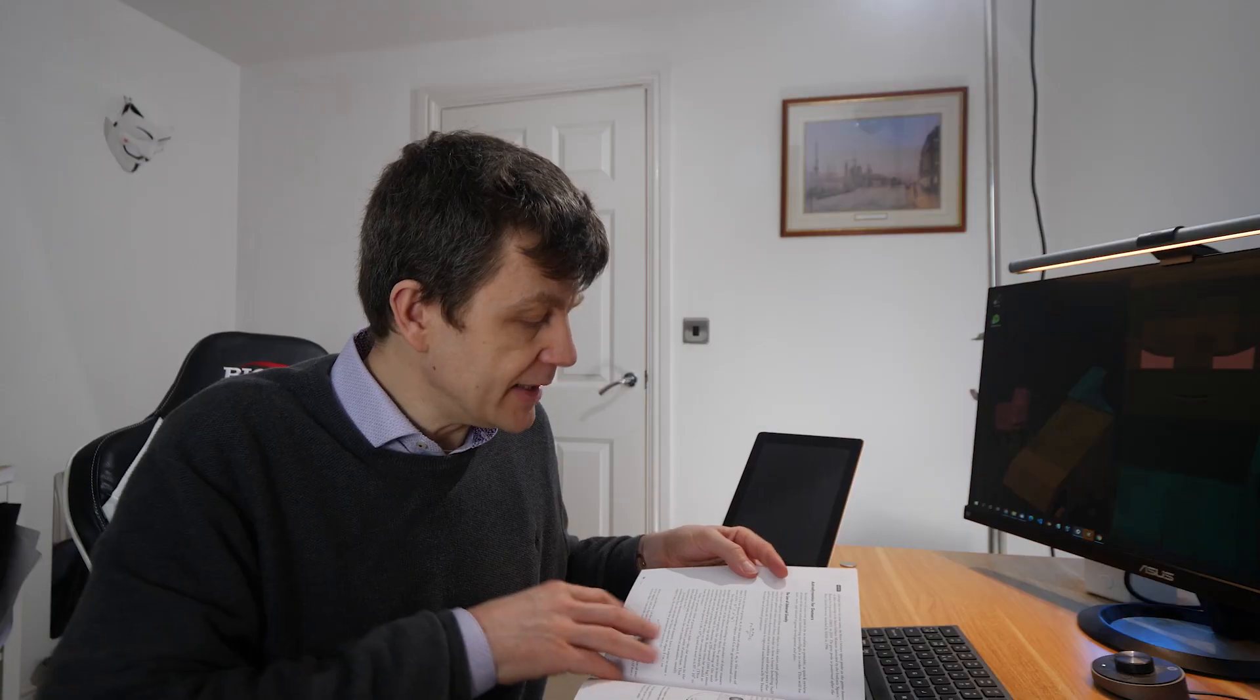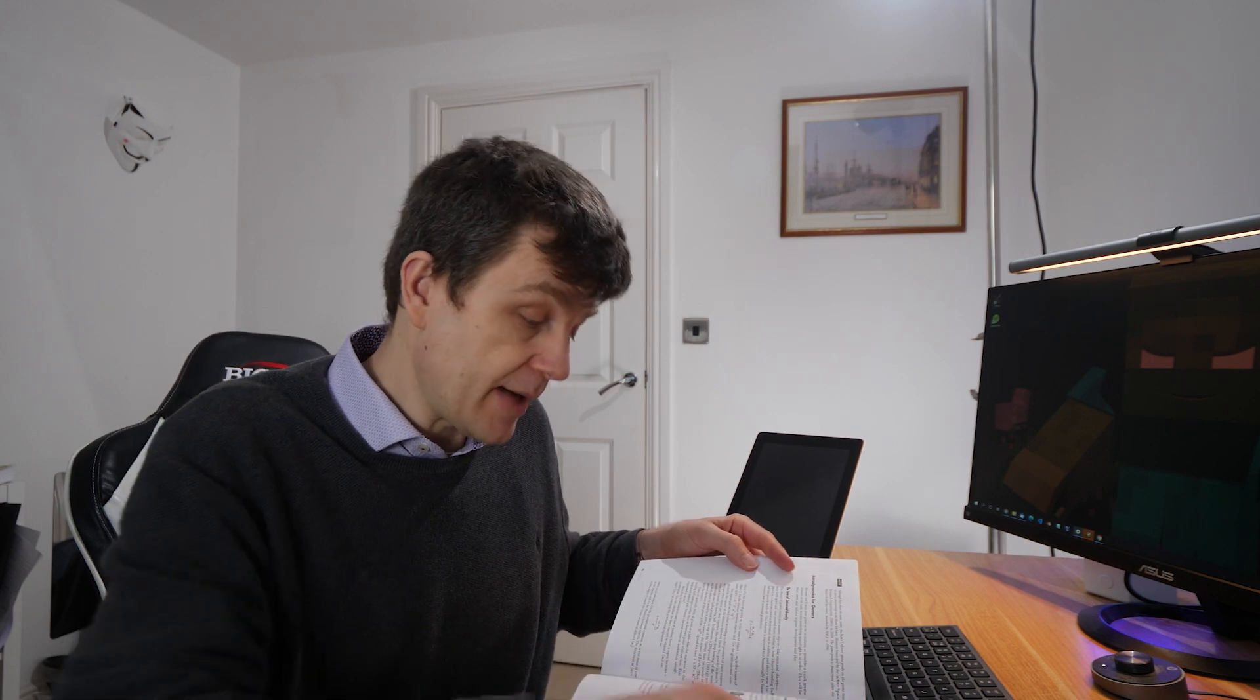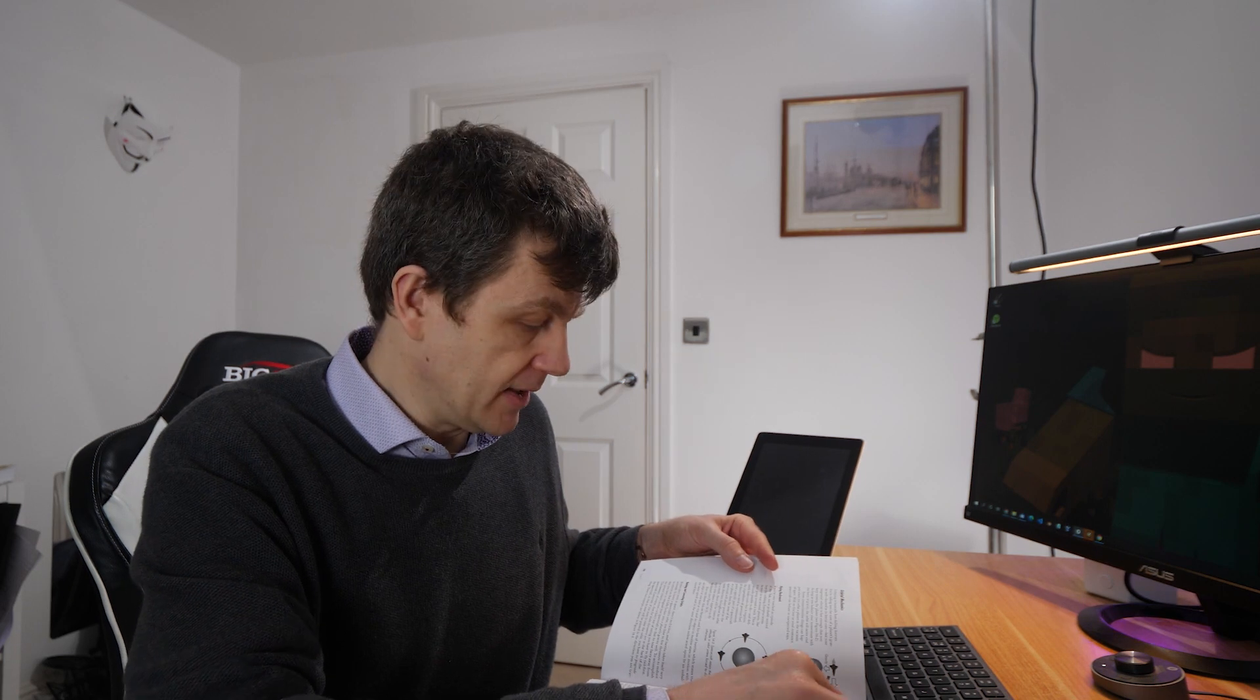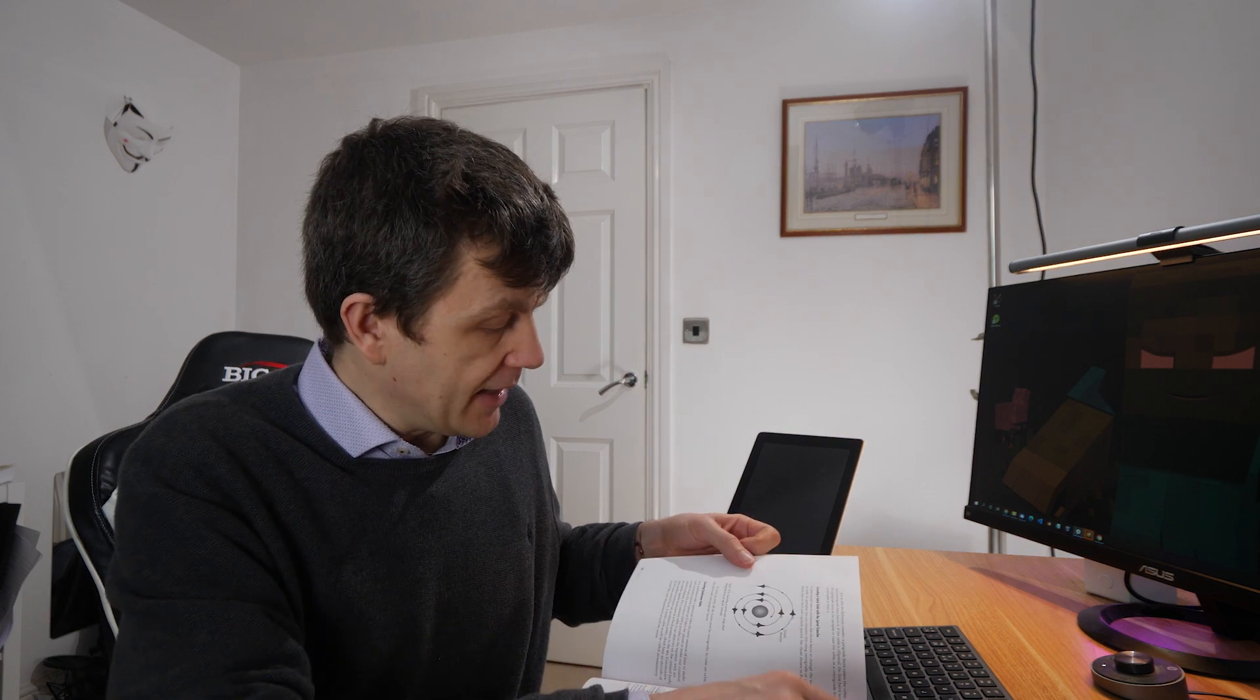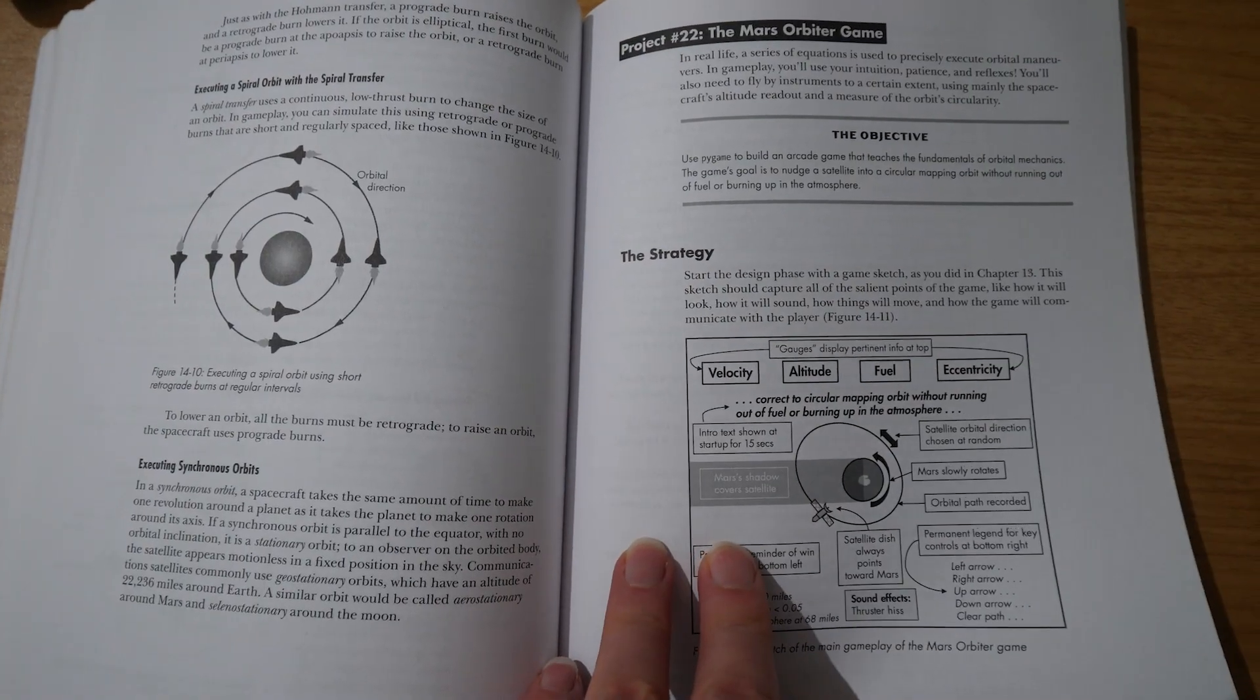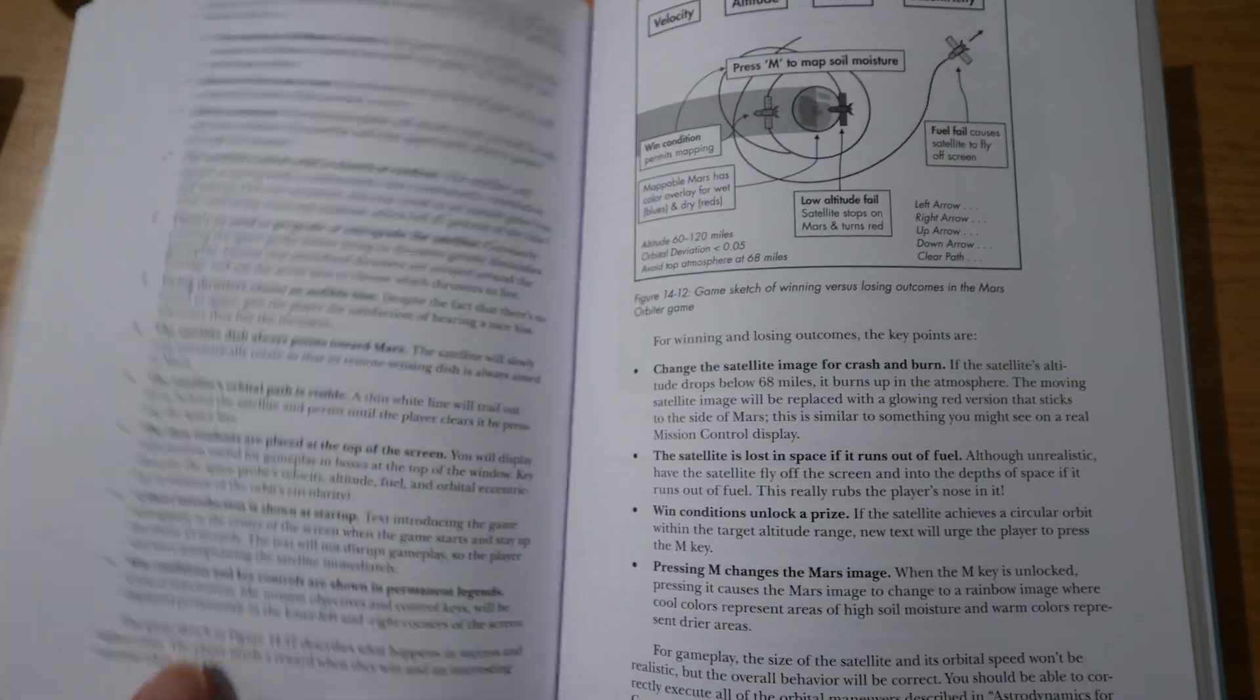And then it gives a little introduction on Newton's law of gravity and Kepler's laws of planetary motion, because that's what you're going to be using to model the spaceship that's going to be going around Mars. And so there's a little bit of theory, and then an explanation of how the interface should work. And then you move on to the code.